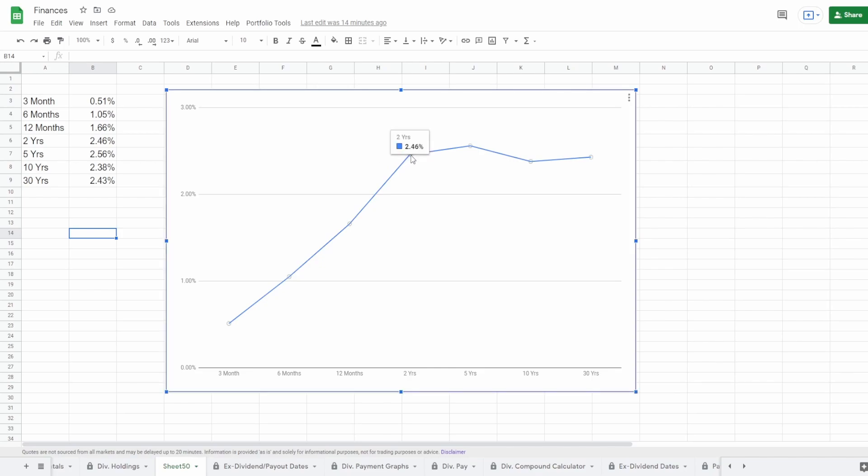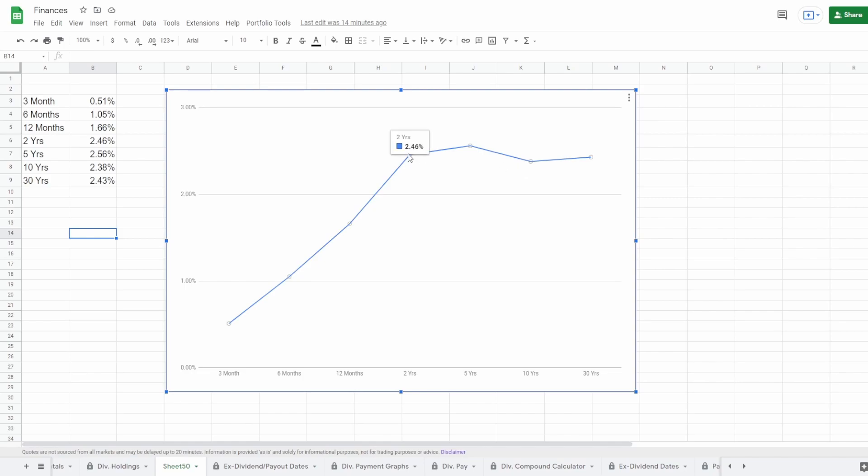As you can see the two year is higher than the 10 year, which is even higher than the 30 year. Now what a lot of people usually bring up when the yield curve inverts is that when the two year and the 10 year invert, it usually is a sign for a recession. I believe 11 times the yield curve has inverted, it has predicted nine recessions.